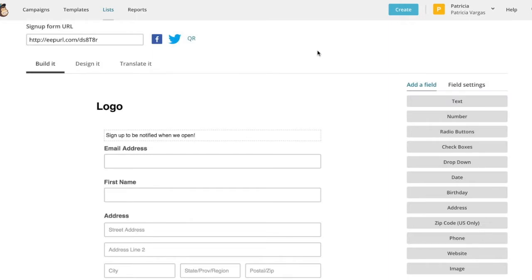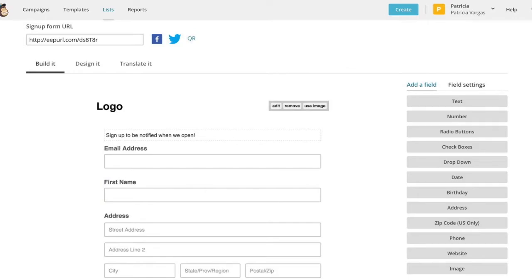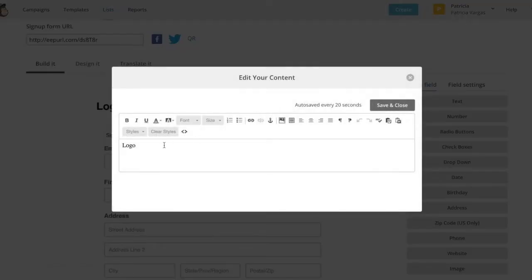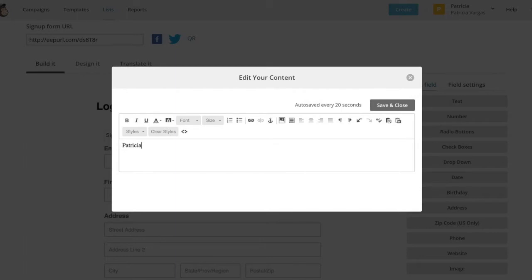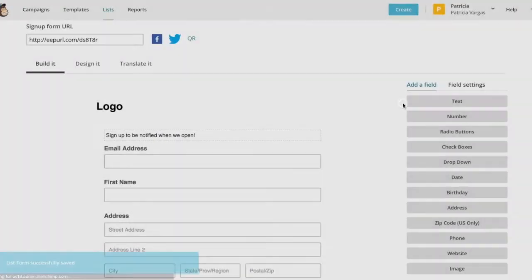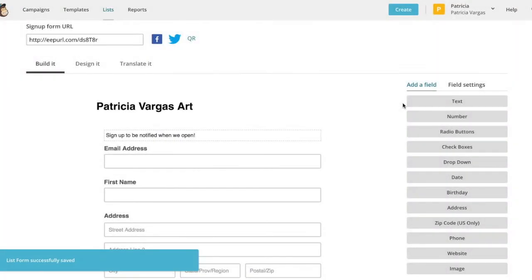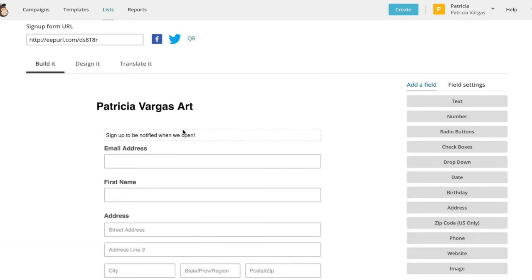So your page will look something like this and all of these are editable. So you're going to edit the logo and you can insert your own logo image or you can type in the name of your business. And click save. So as you can see, it changed it. And here you can edit this text as well.